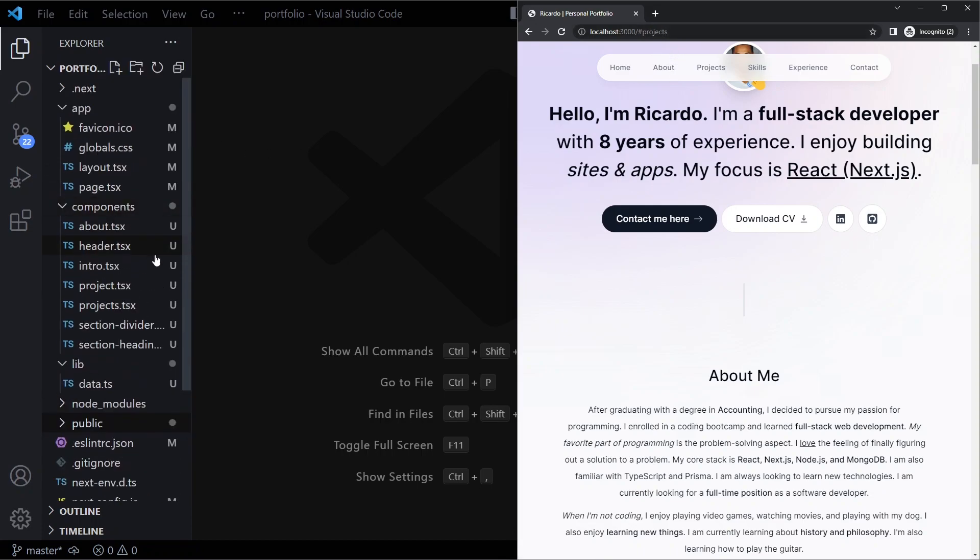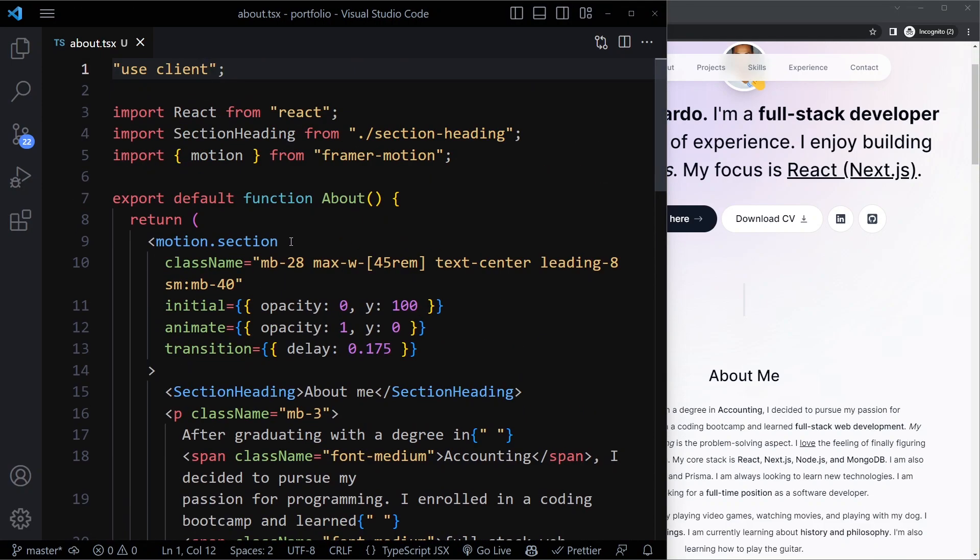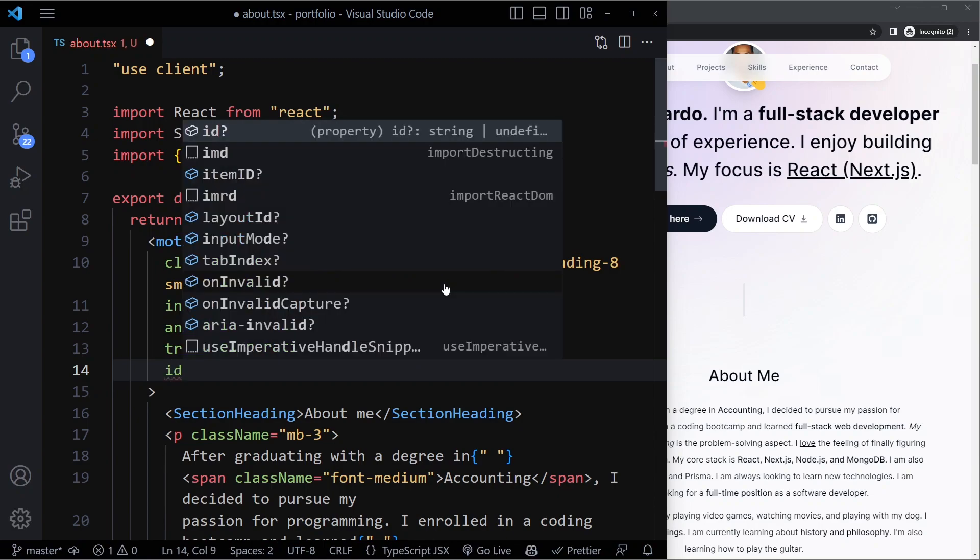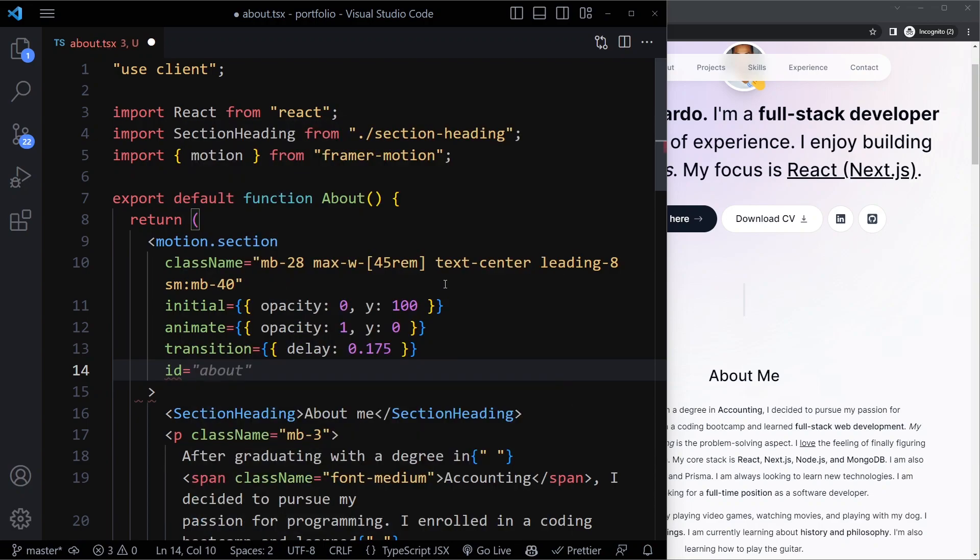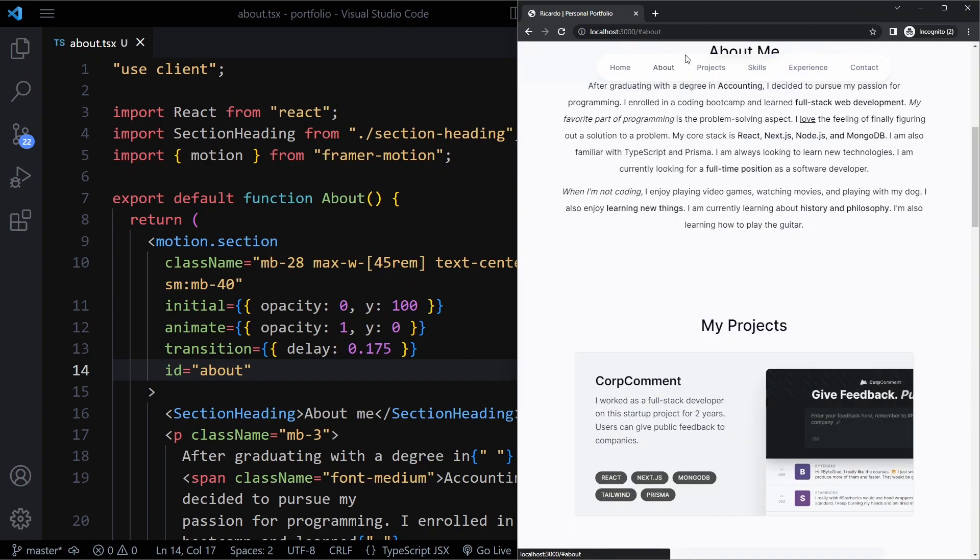Now the only thing we have to do is go to these individual sections and add an ID on the outermost component. For about we can add an ID of about. When I do that and try this out, now when I click here I immediately go to this about section.